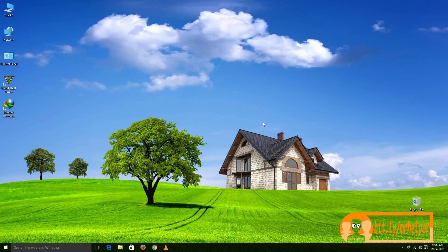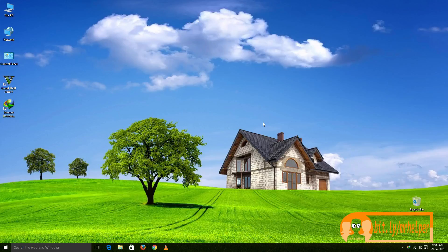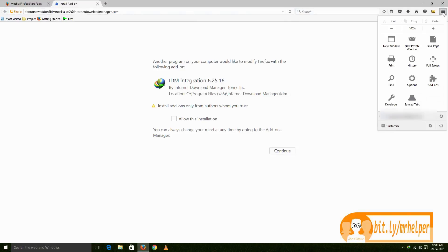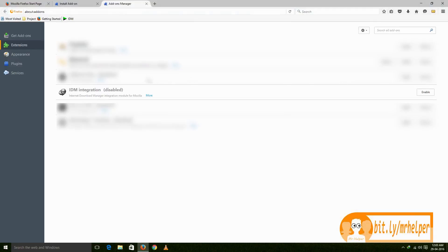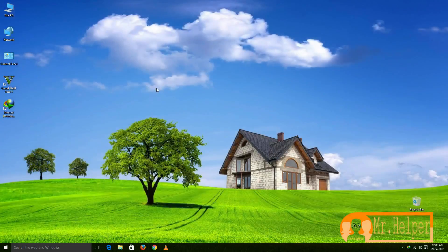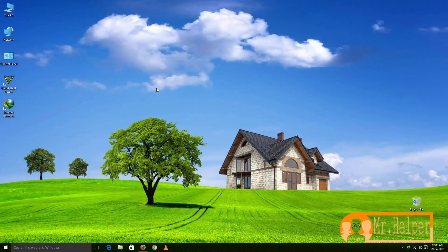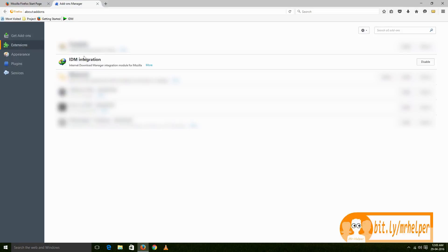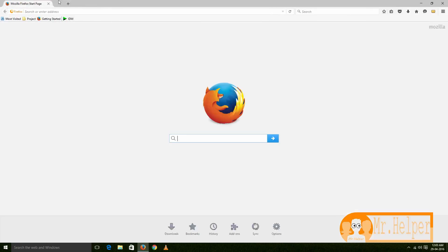First open Mozilla Firefox. Go to this three-line button and then go to this add-ons button. Click 'Enable' and then click 'Restart.' Now we have done with Mozilla Firefox. Here you can see Mozilla Firefox has enabled this IDM integration. Close the browser.